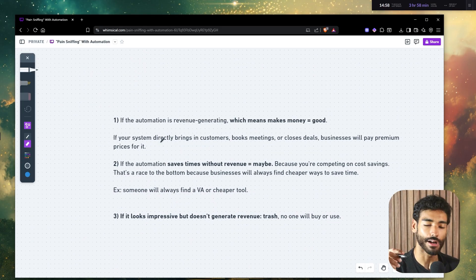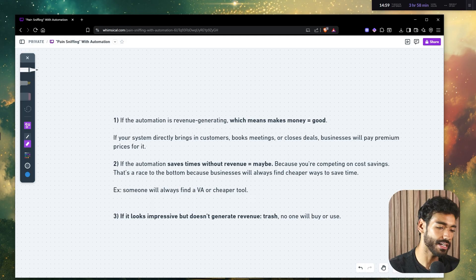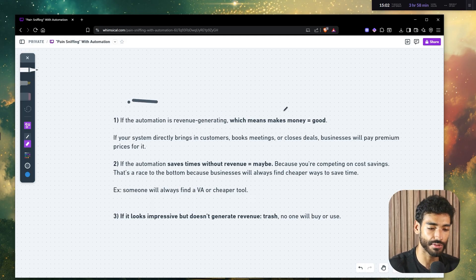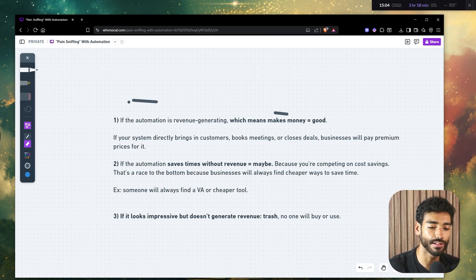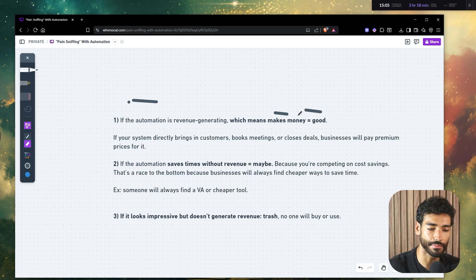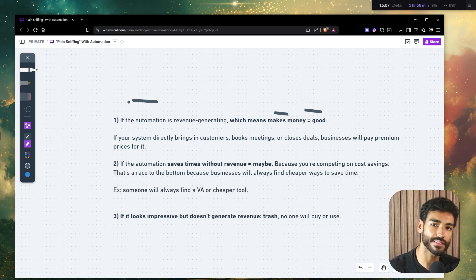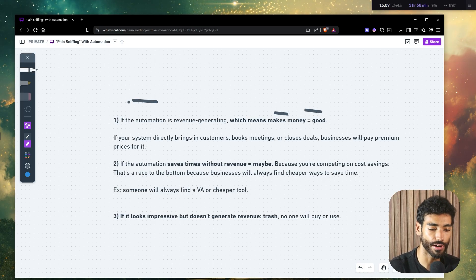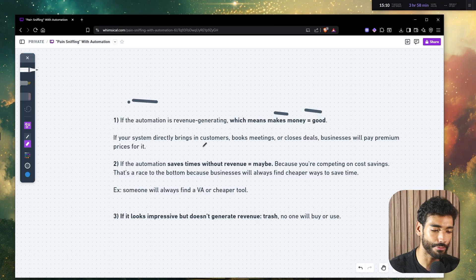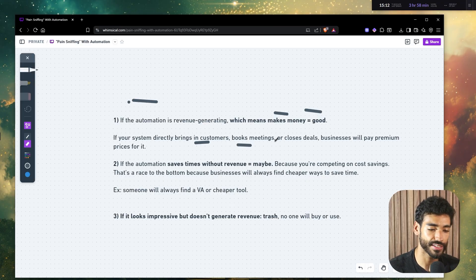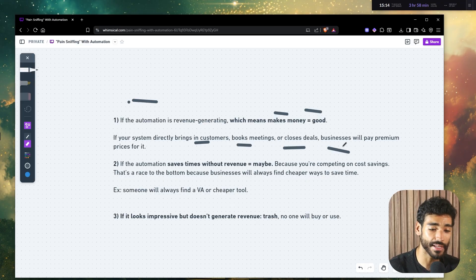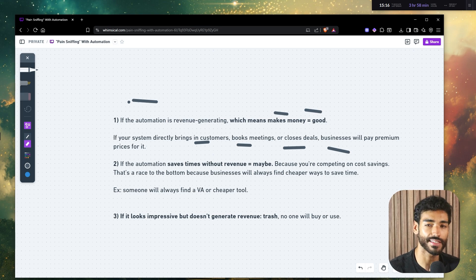Now, if the automation is revenue generating, which means the automation makes money, well, it's a good automation. So if the system that you're currently building, automation workflow, whatever, directly brings in customers or books meetings or closes deals, businesses will pay premium prices for it.